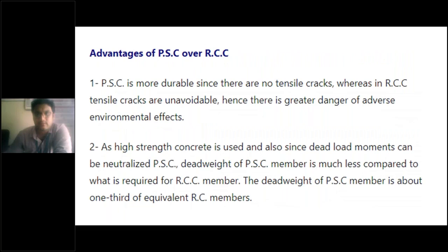Let me show the advantages of prestressed concrete over RCC. When studying PSC, you need to know what advantages it offers over reinforced concrete. PSC is more durable since there are no tensile cracks at all. Before loading, the member is hogging; when loaded it becomes straight. There is no sagging, no deflection, and therefore no cracks. In RCC, tensile cracks are unavoidable because when loaded it becomes sagging, and hence there is a greater danger of adverse environmental effects.